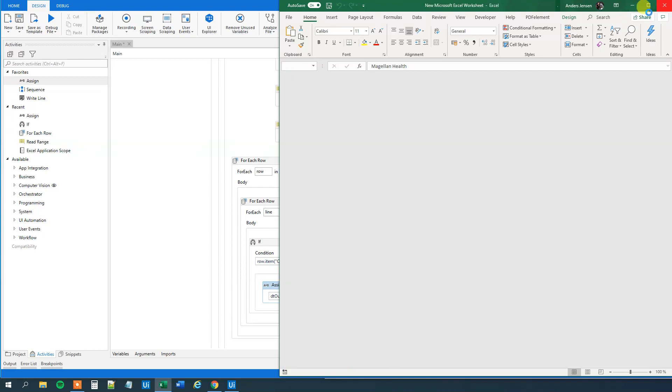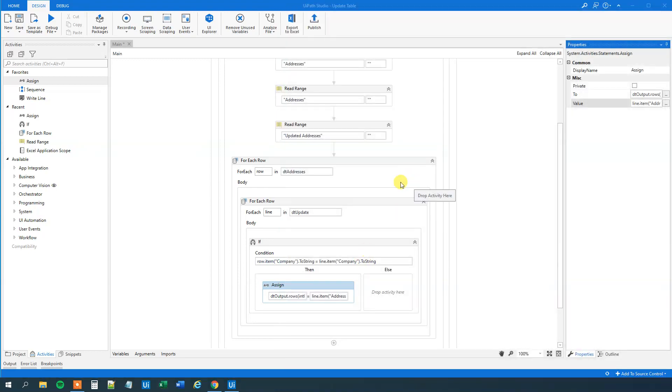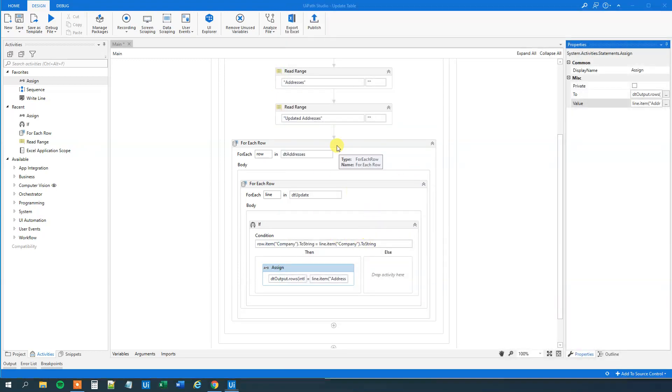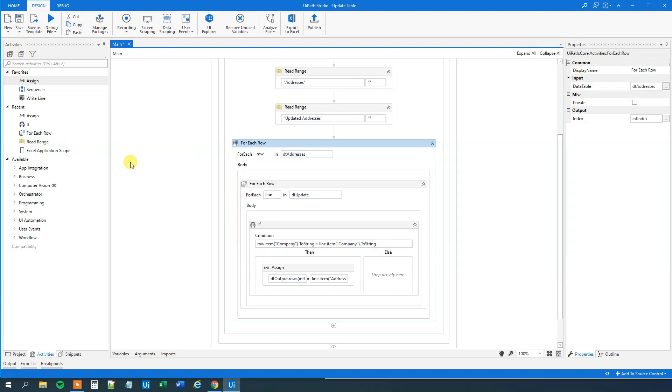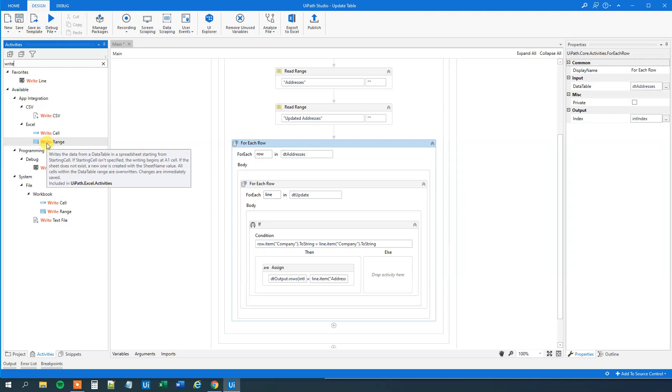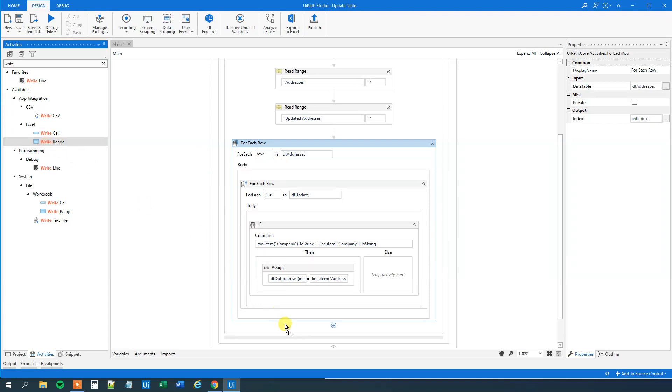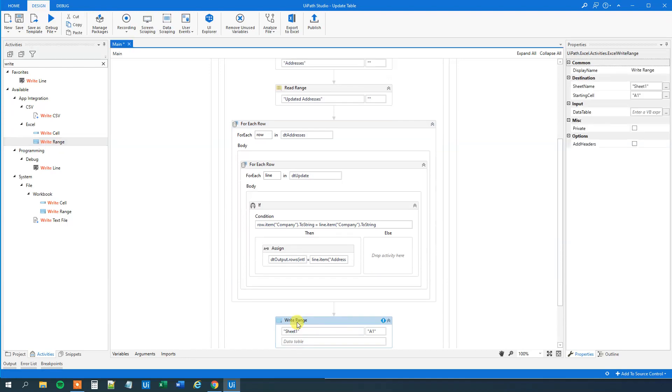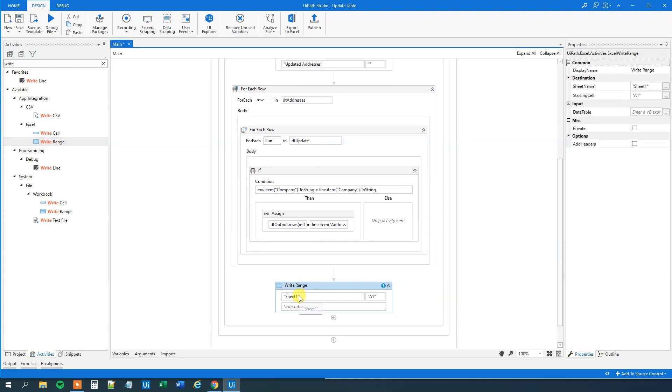So let me close down this Excel sheet. So now we created our loop and we just need to write it out to Excel again. So let's find a write range. By the way, if you enjoyed the video, don't forget to subscribe to the channel to get all the new videos about UiPath and RPA. Drag in this write range.